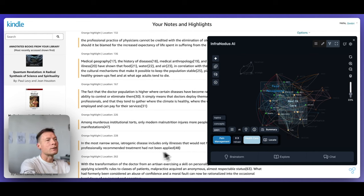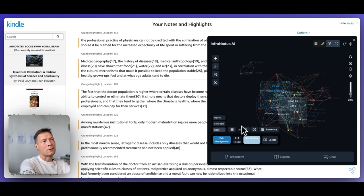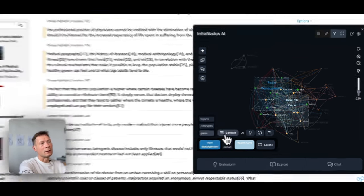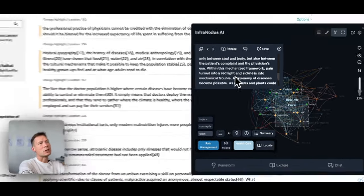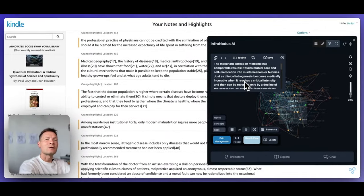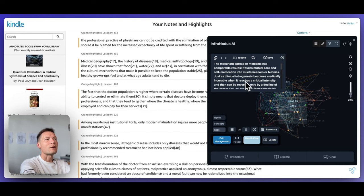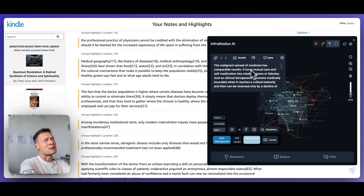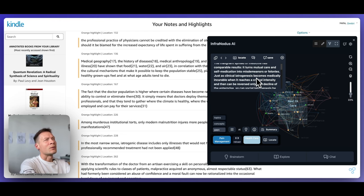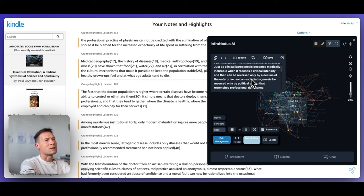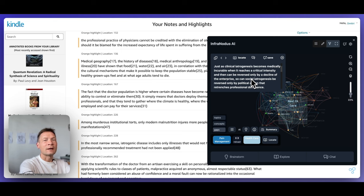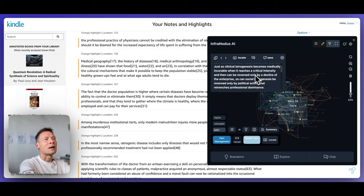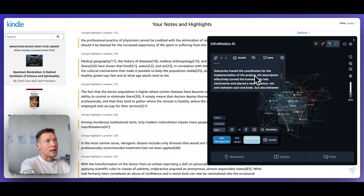So how could the idea of pain management be related to healthcare in the context of this book? And you can click here on the context and see the statements, which could provide you some kind of indication of how you could connect those ideas. So for example, here he's talking about the malignant spread of medicine, because he doesn't like medicine, has comparable results. It turns mutual care and self-medication into misdemeanors or felonies. So he's talking about the fact how medical care makes people care for each other and for themselves less.